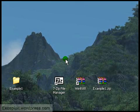Alright, so this was just a walkthrough in archiving. You basically now can archive something and extract something. So this was a beginner's tutorial.